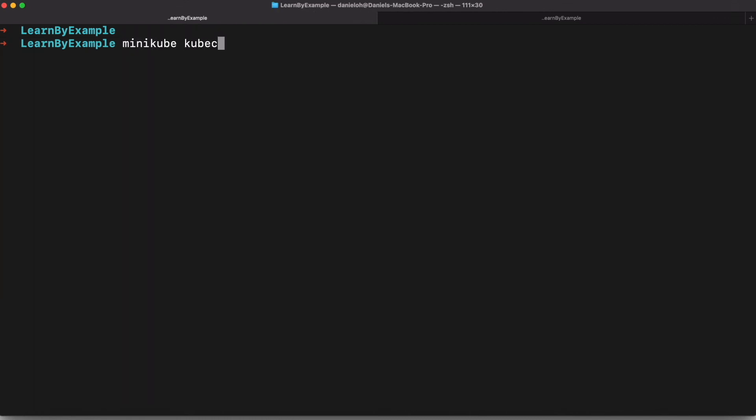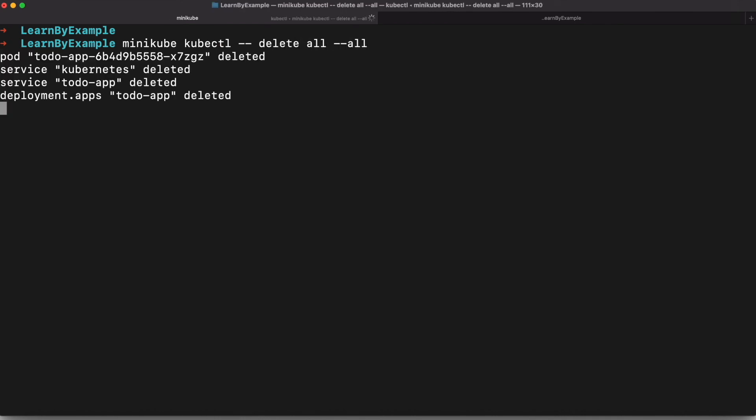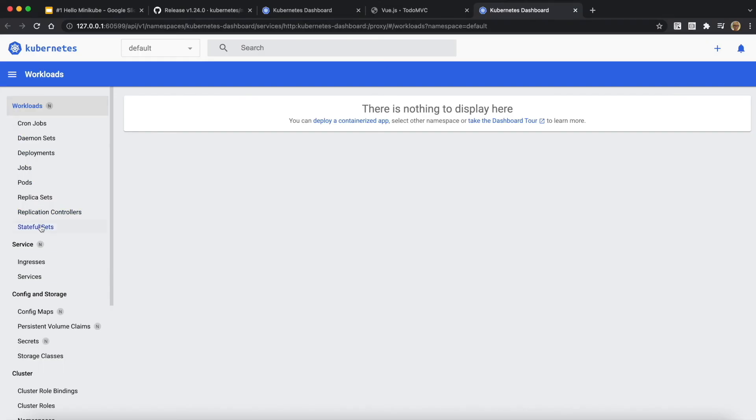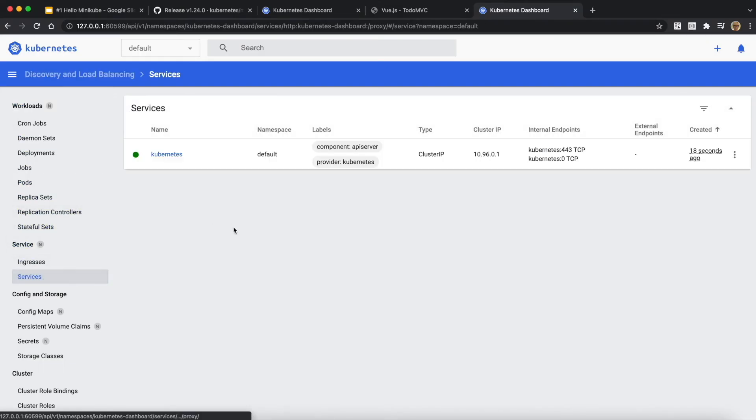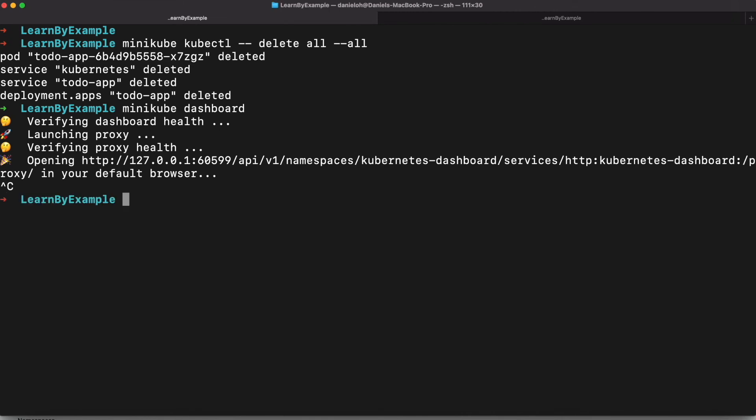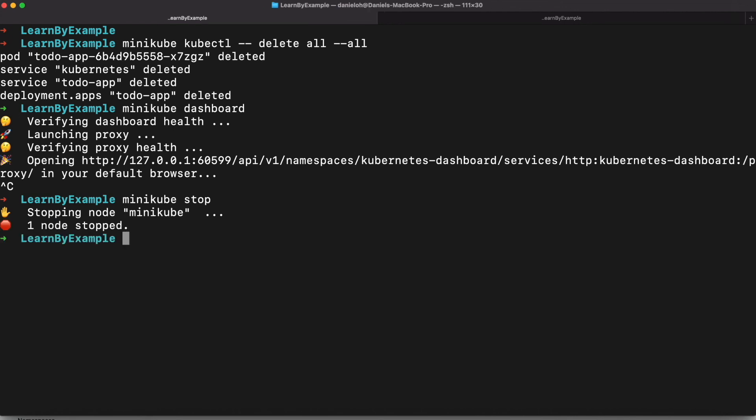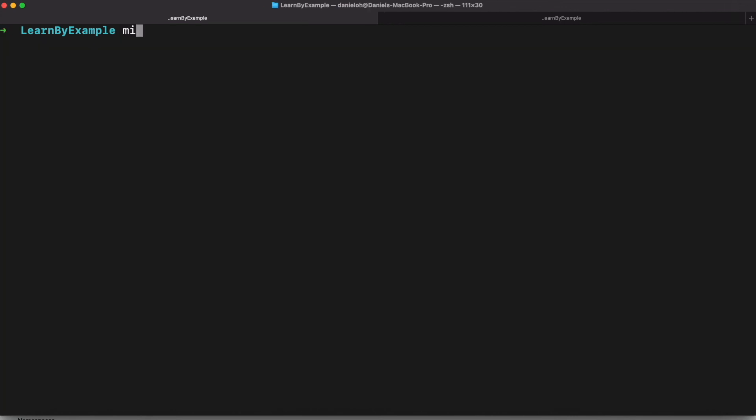You can actually delete all Kubernetes resources using kubectl based on Minikube. And the last thing, when you go to the dashboard once again, all resources are deleted. Just to make sure. And then you're going to stop Minikube. It actually stops all the virtual machine hypervisor and the Minikube resources, which means you can save your own resources.